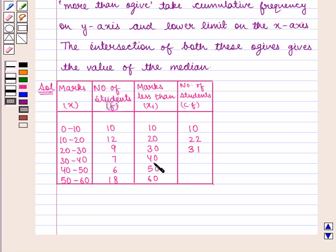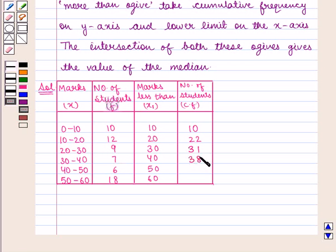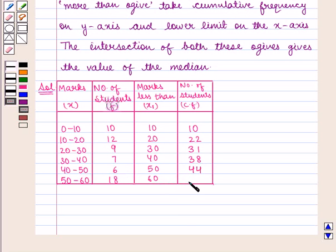The number of students who got marks less than 40 is 31 plus 7, which equals 38. The number who got marks less than 50 is 38 plus 6, which equals 44. The number of students who got marks less than 60 is 44 plus 18, which equals 62.